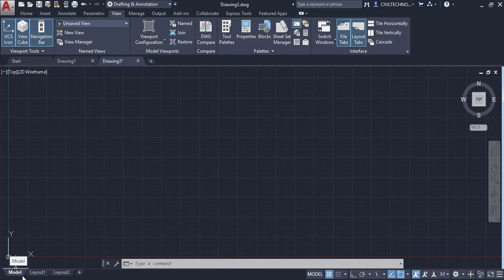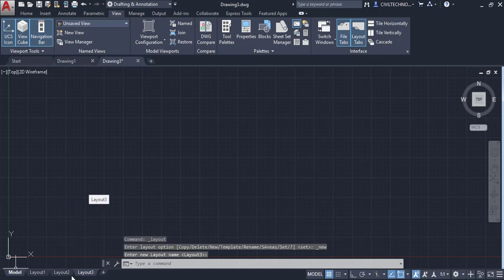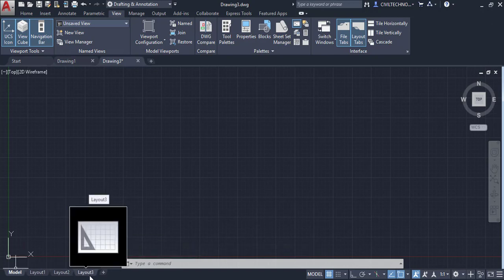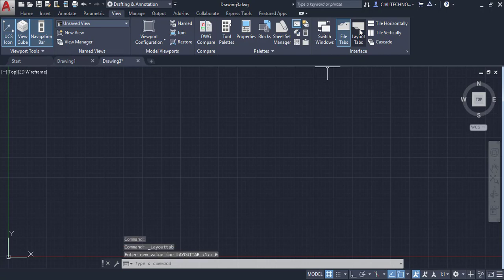Below the drawing area you can see layout tabs: Model, Layout 1, and Layout 2 — these are called Layout Tabs. You can add new layouts by clicking the plus button, for example adding Layout 3. You can also hide these layout tabs from the Interface panel.